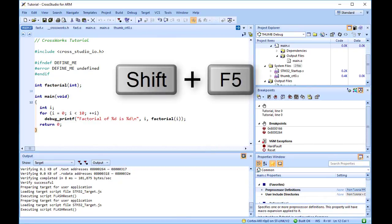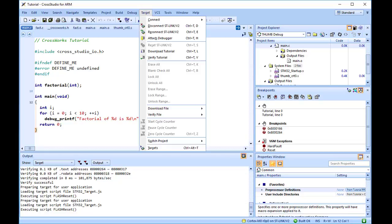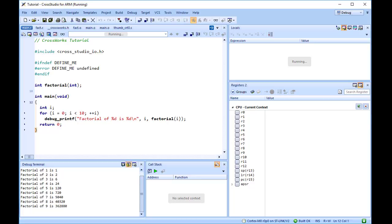You can attach the debugger to a running target other than a simulator using Target, Attach Debugger. This section describes how to debug applications that were not built using CrossWorks. To keep things simple, we shall use the application we just built as our externally built application.